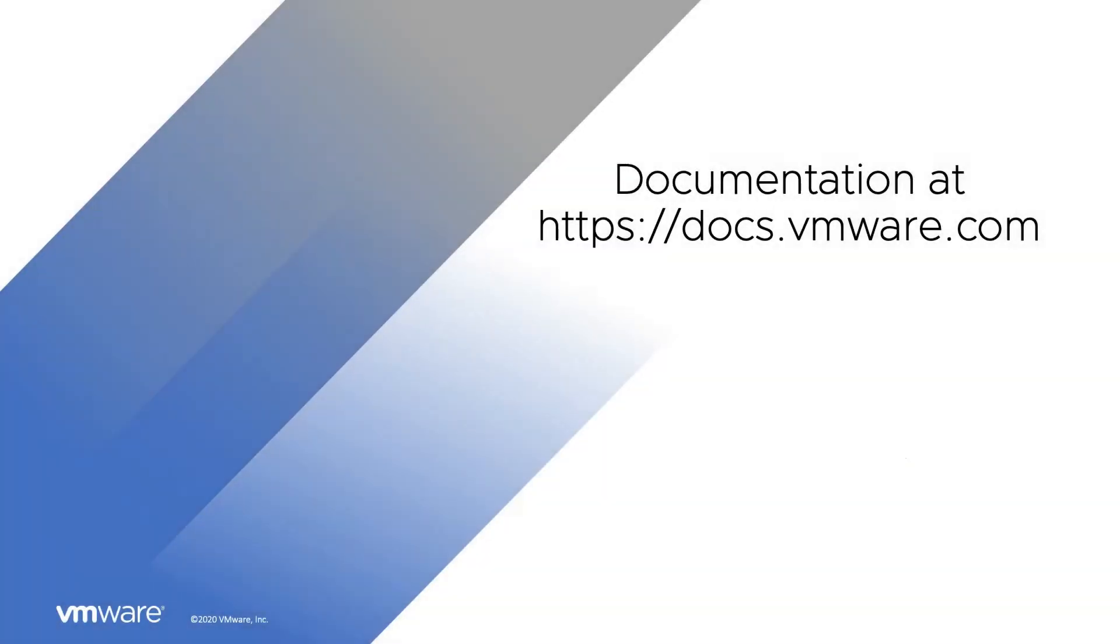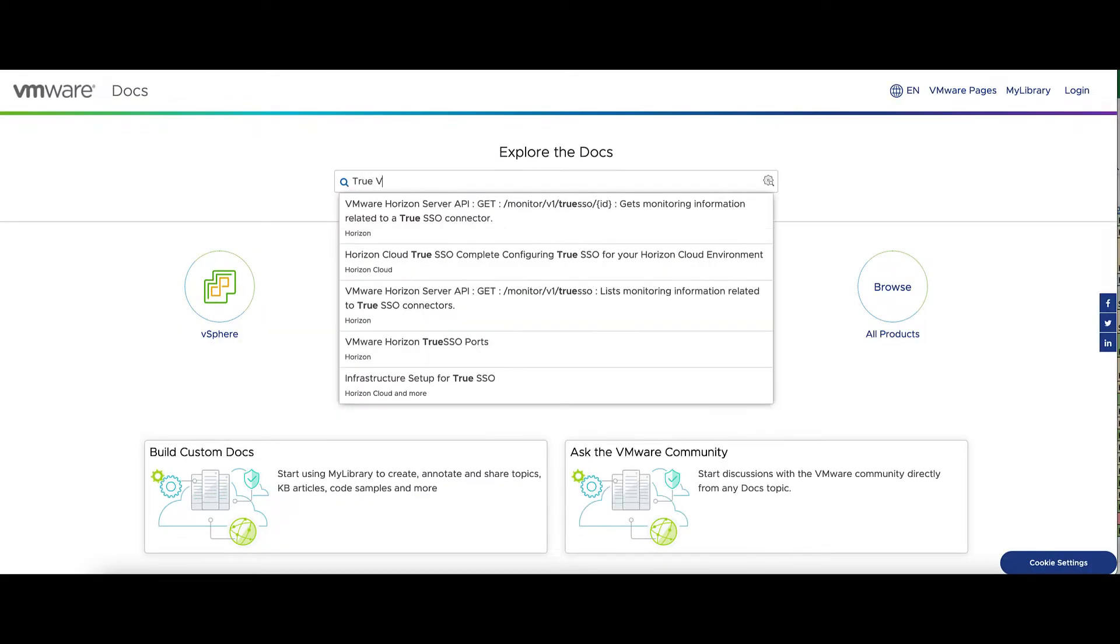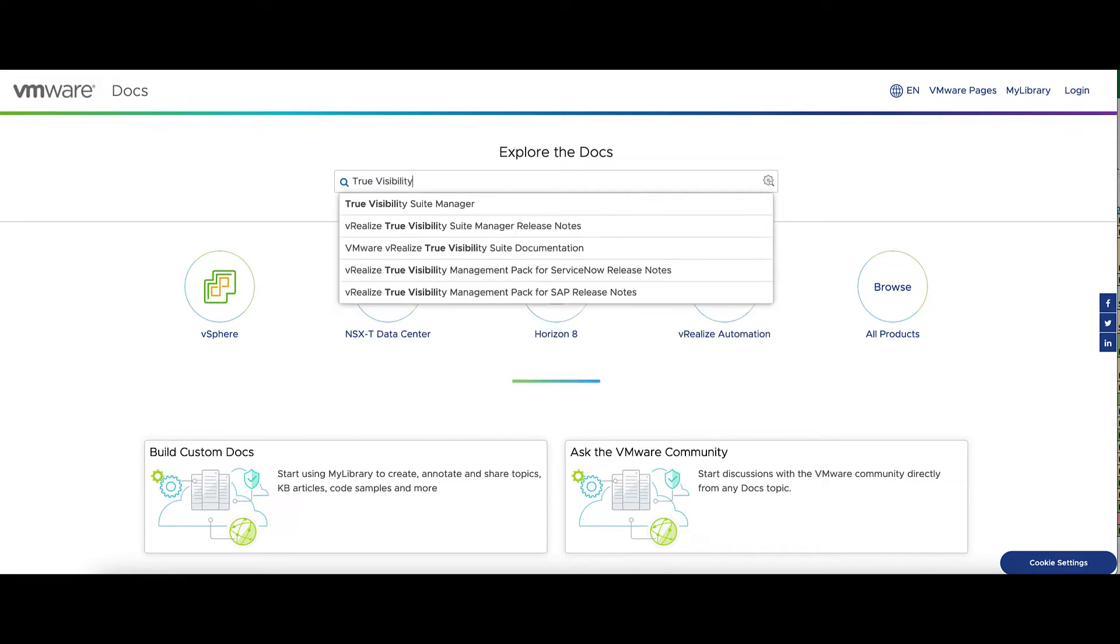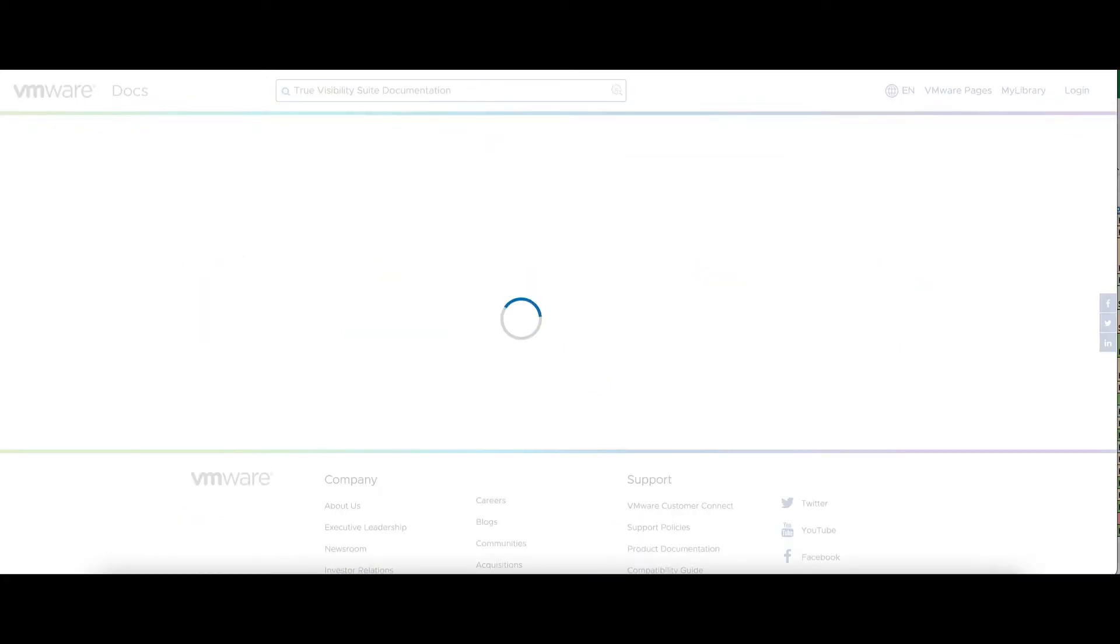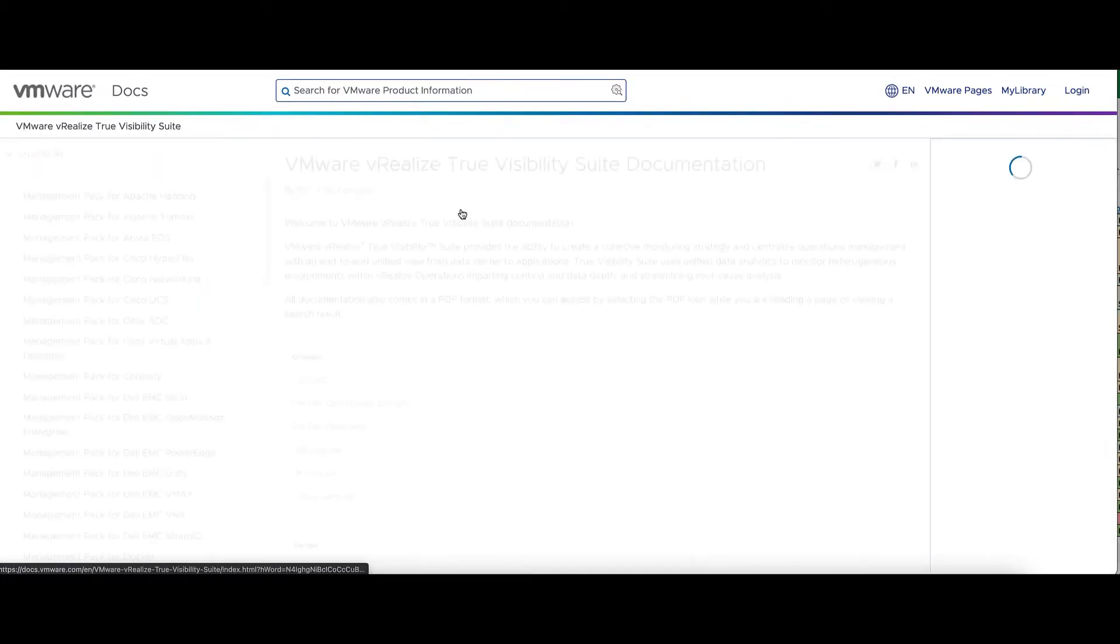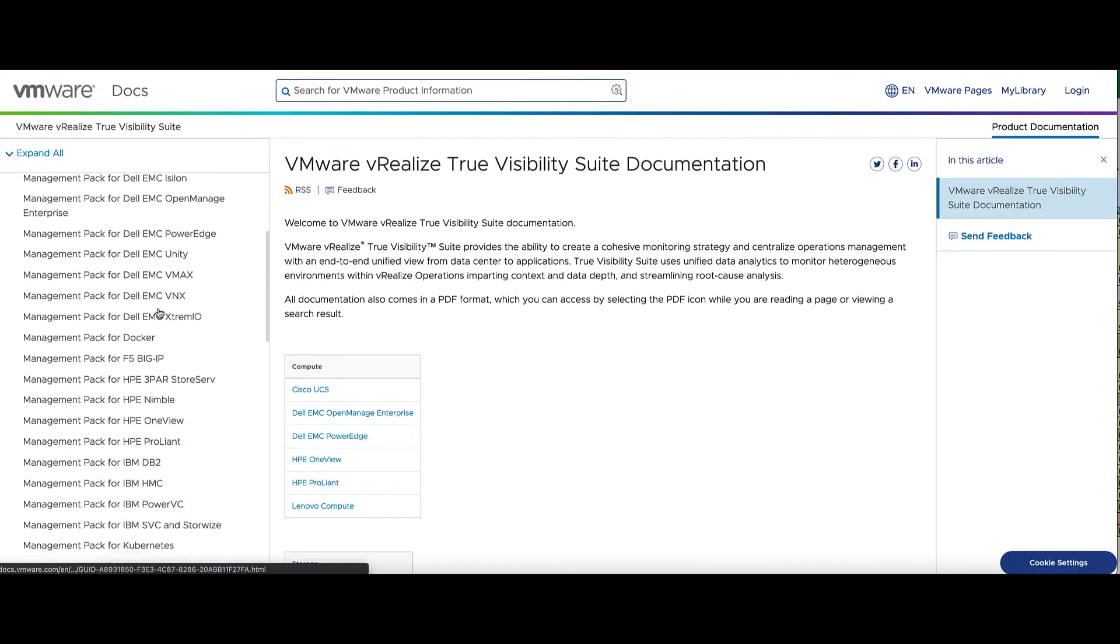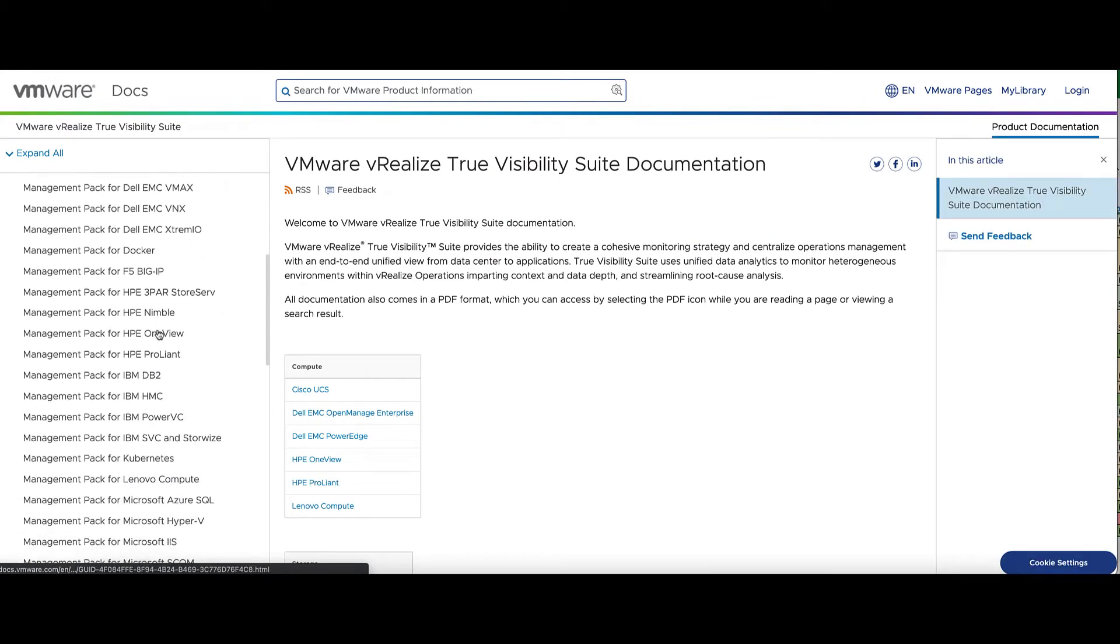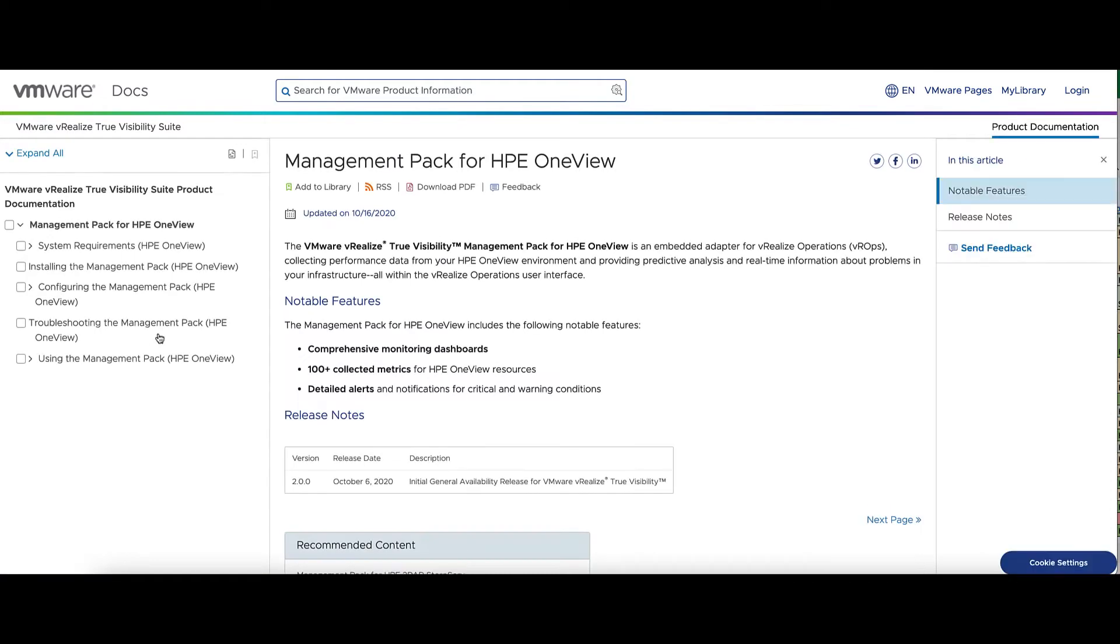First, pull up our documentation at docs.vmware.com. In here, search for True Visibility Suite documentation. Click the first link, and this will bring up the documentation to all of the TVS adapters. Find HPE OneView on the list on the side, and then we'll click on System Requirements.